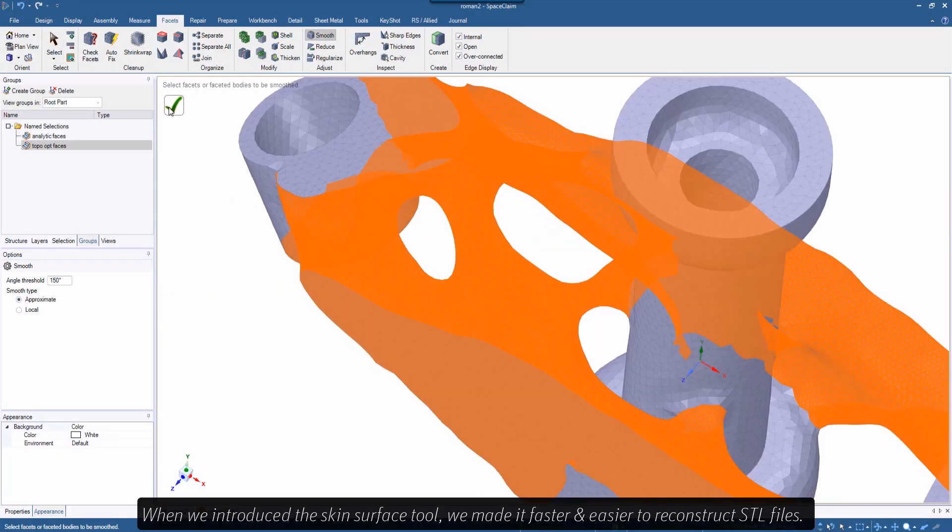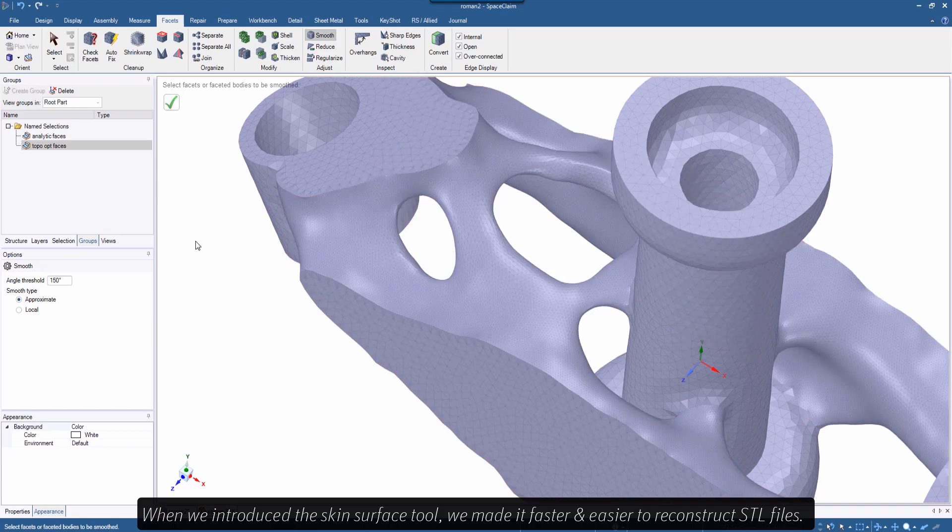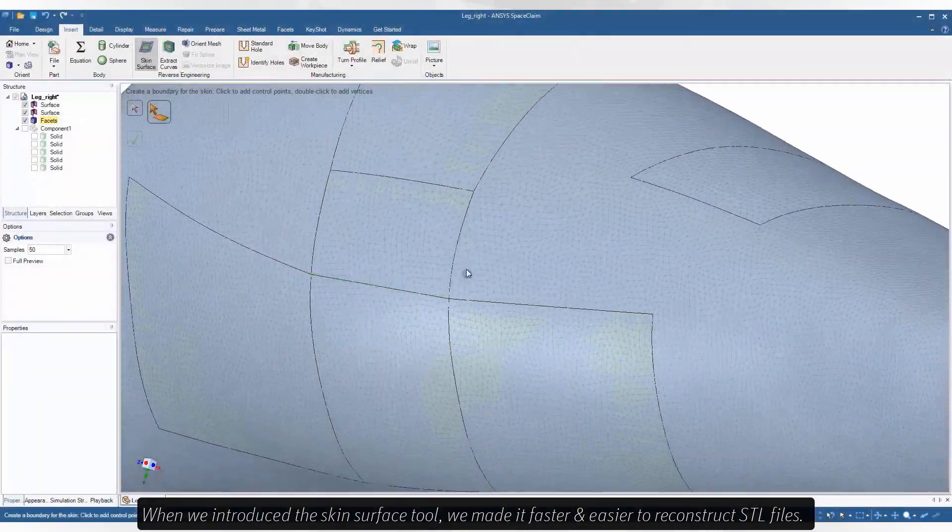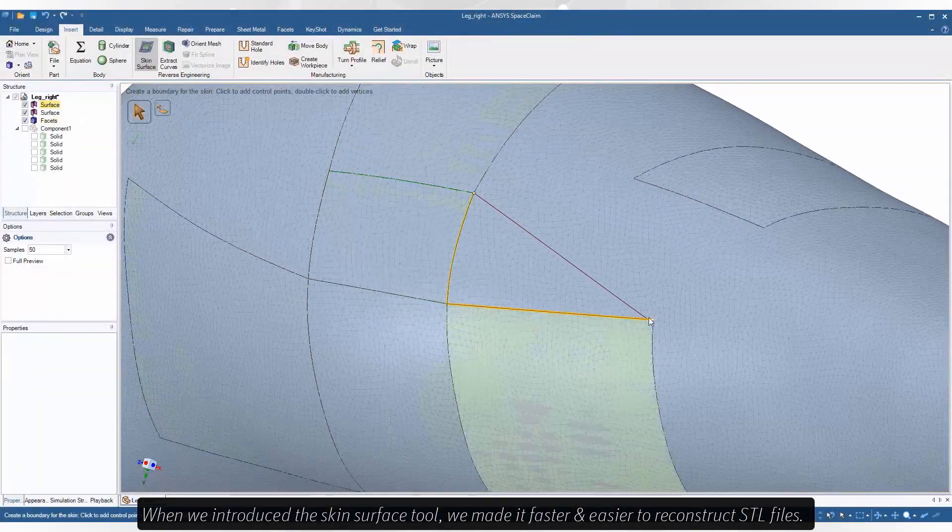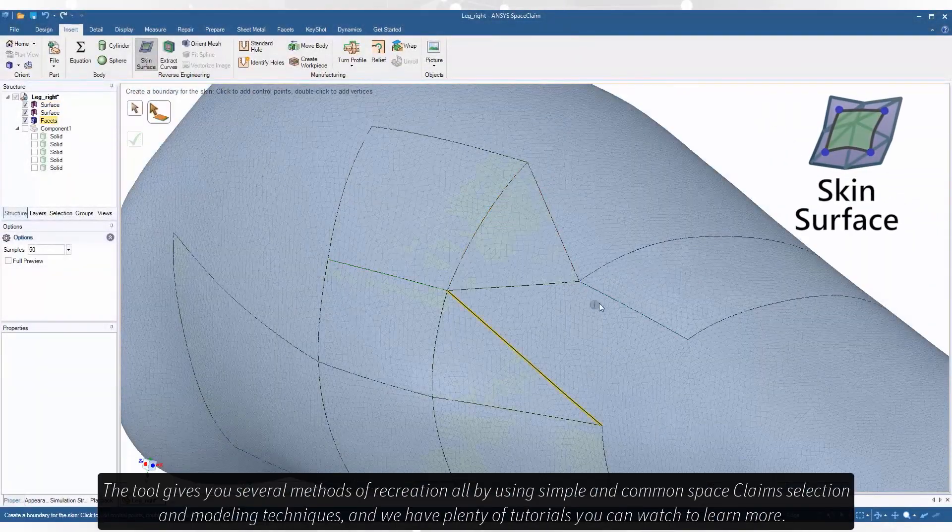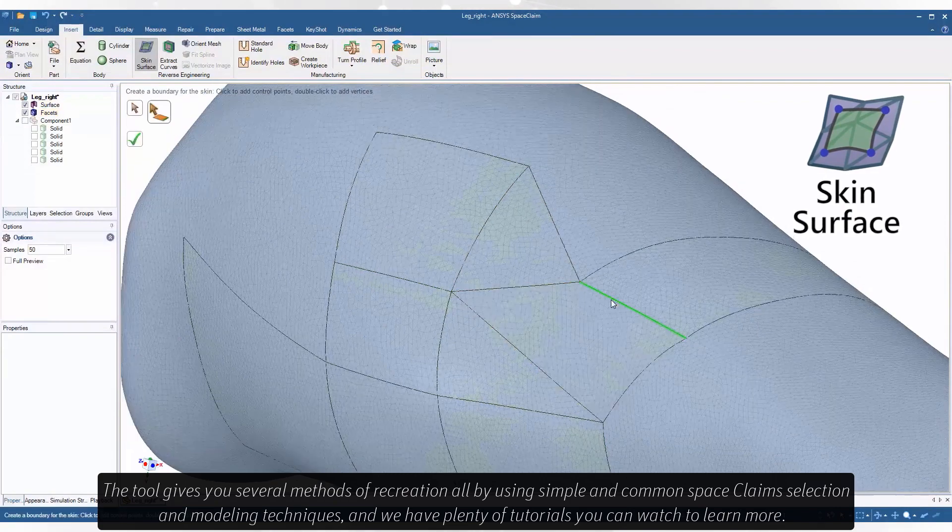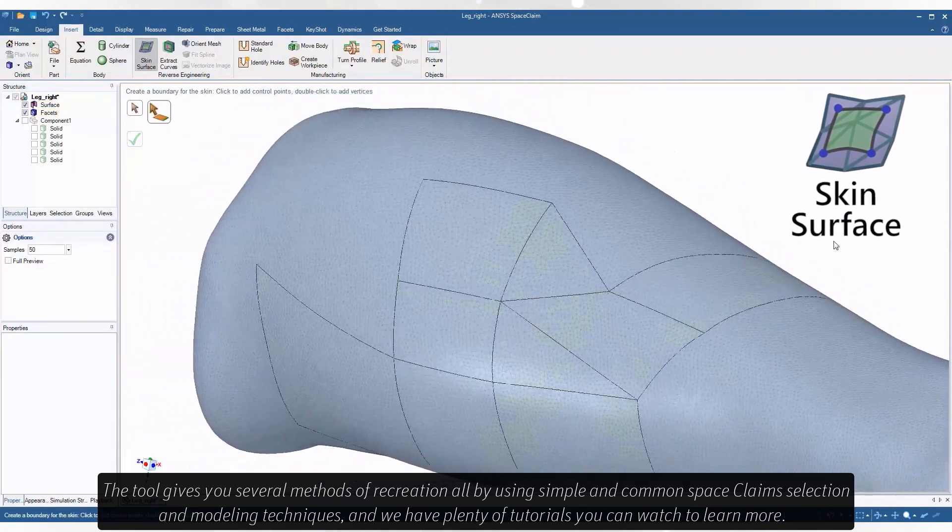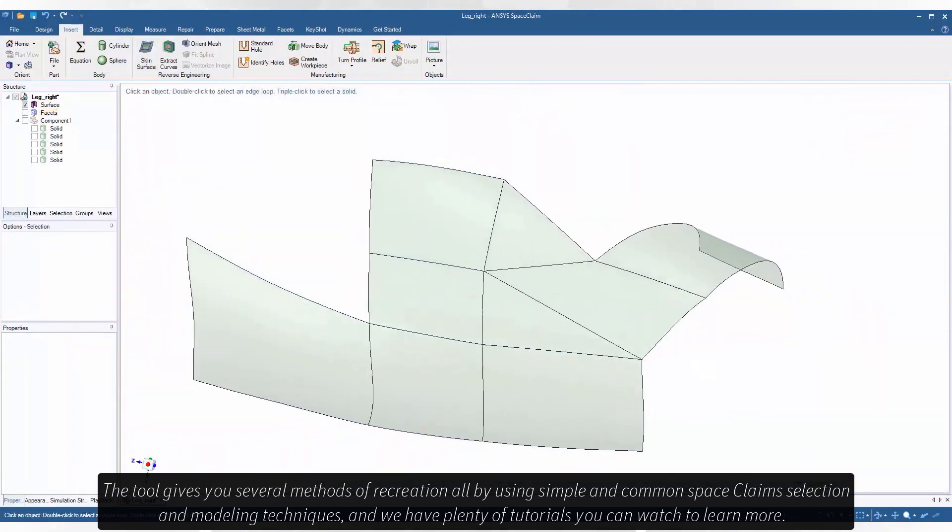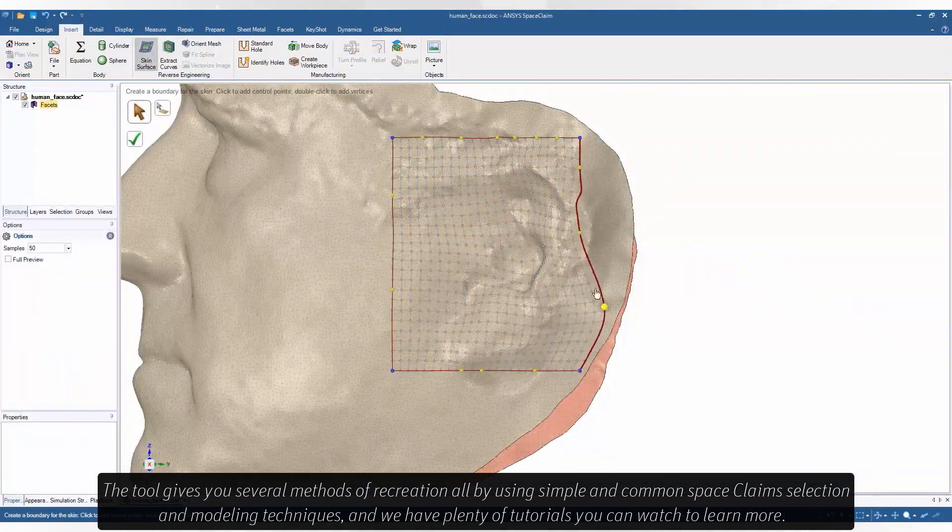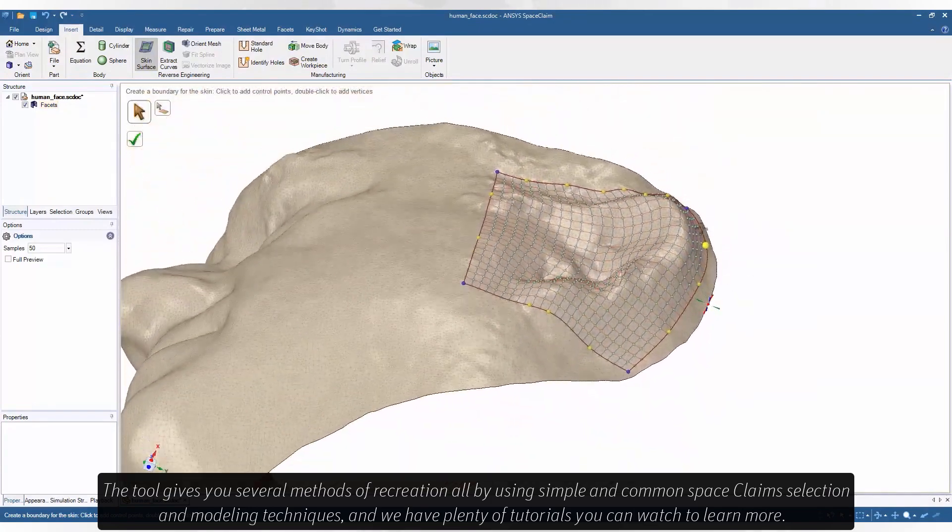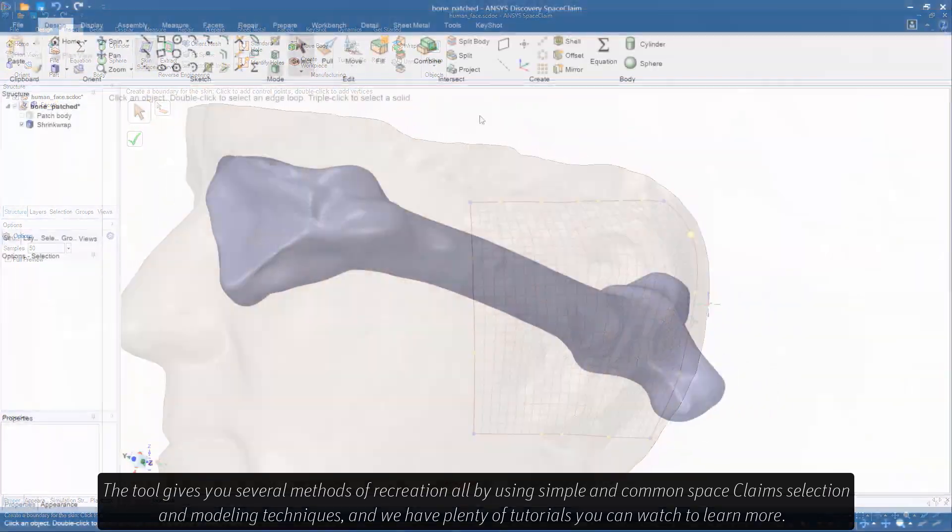When we introduced the Skin Surface tool, we made it faster and easier to reconstruct STL files. The tool gives you several methods of recreation, all by using simple and common Space Claim selection and modeling techniques, and we have plenty of tutorials you can watch to learn more.